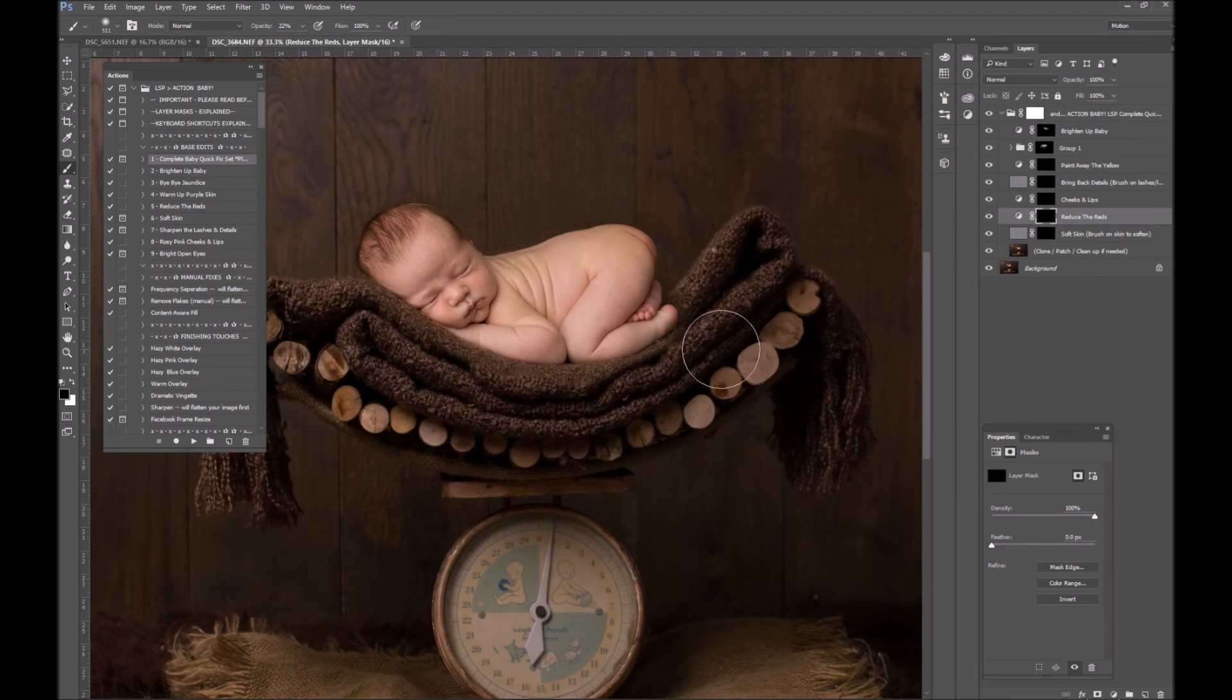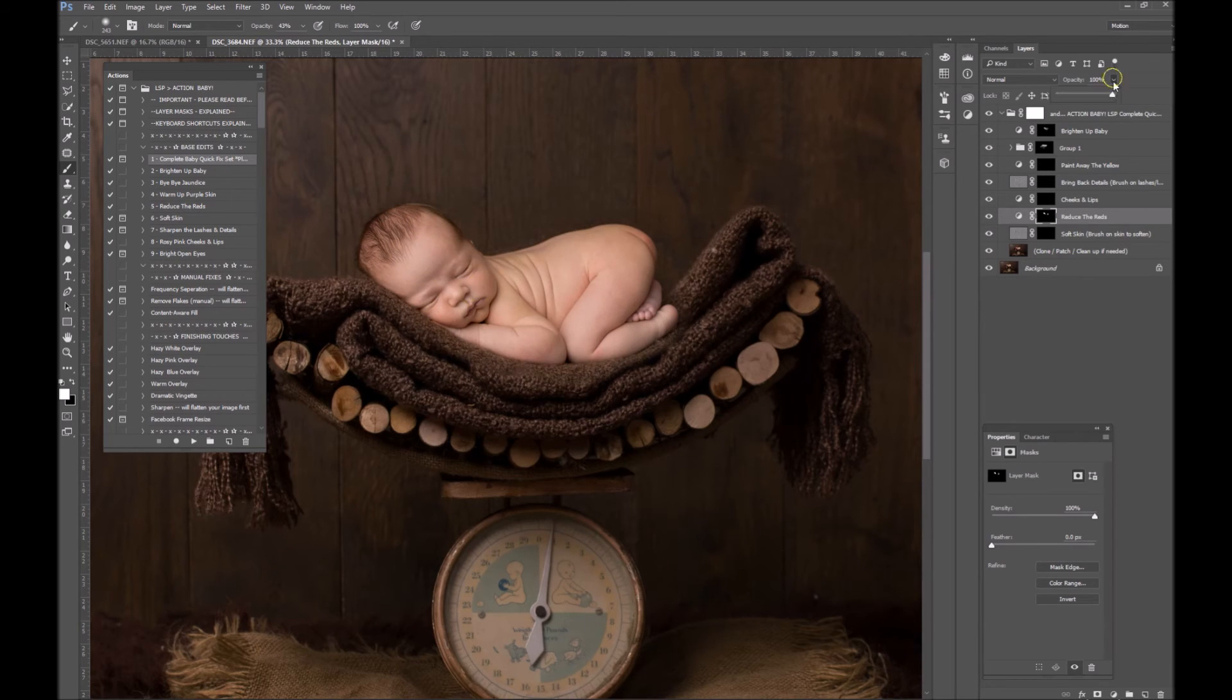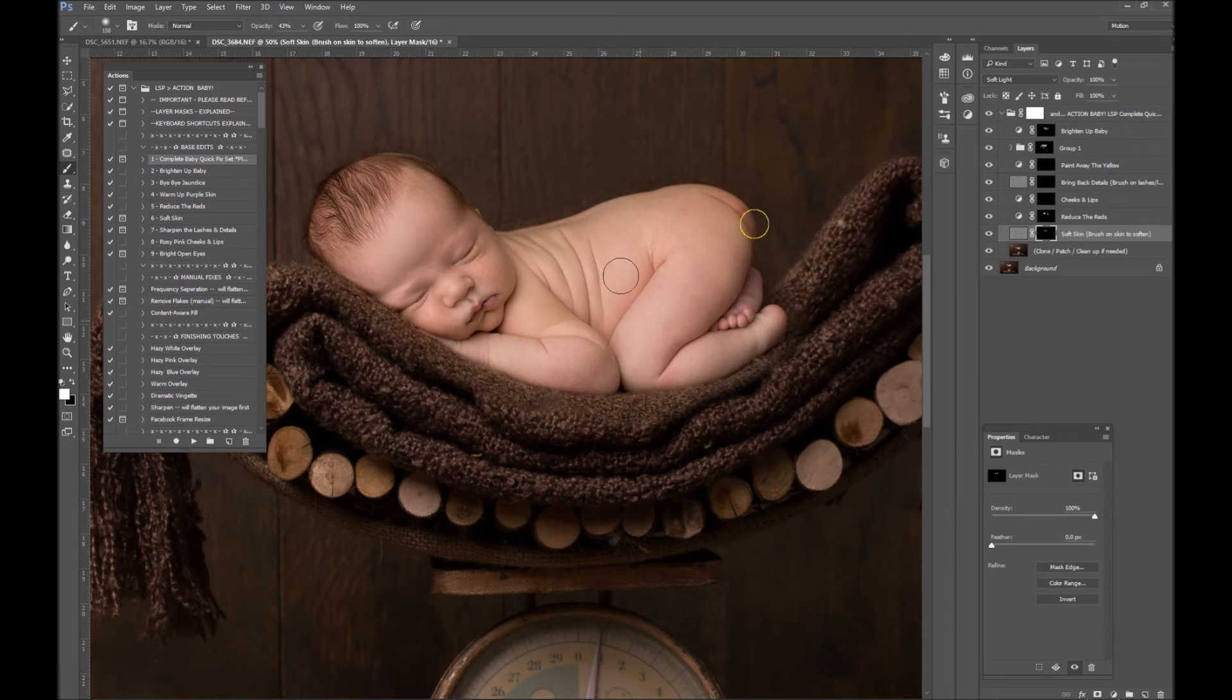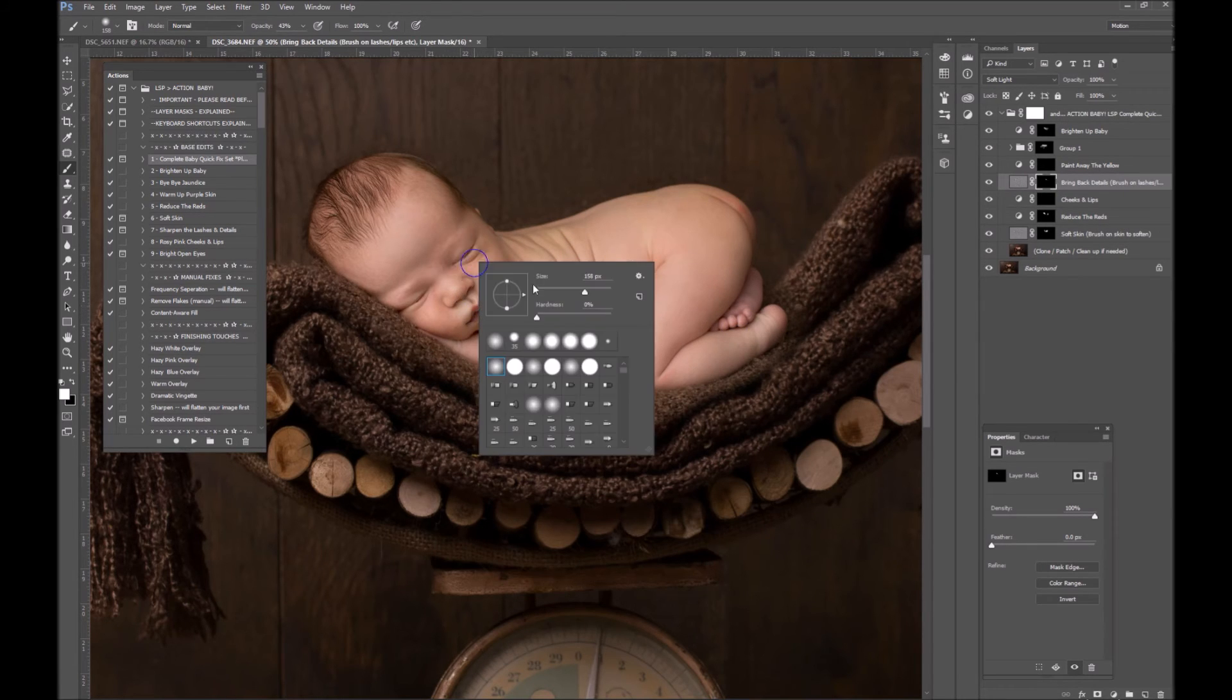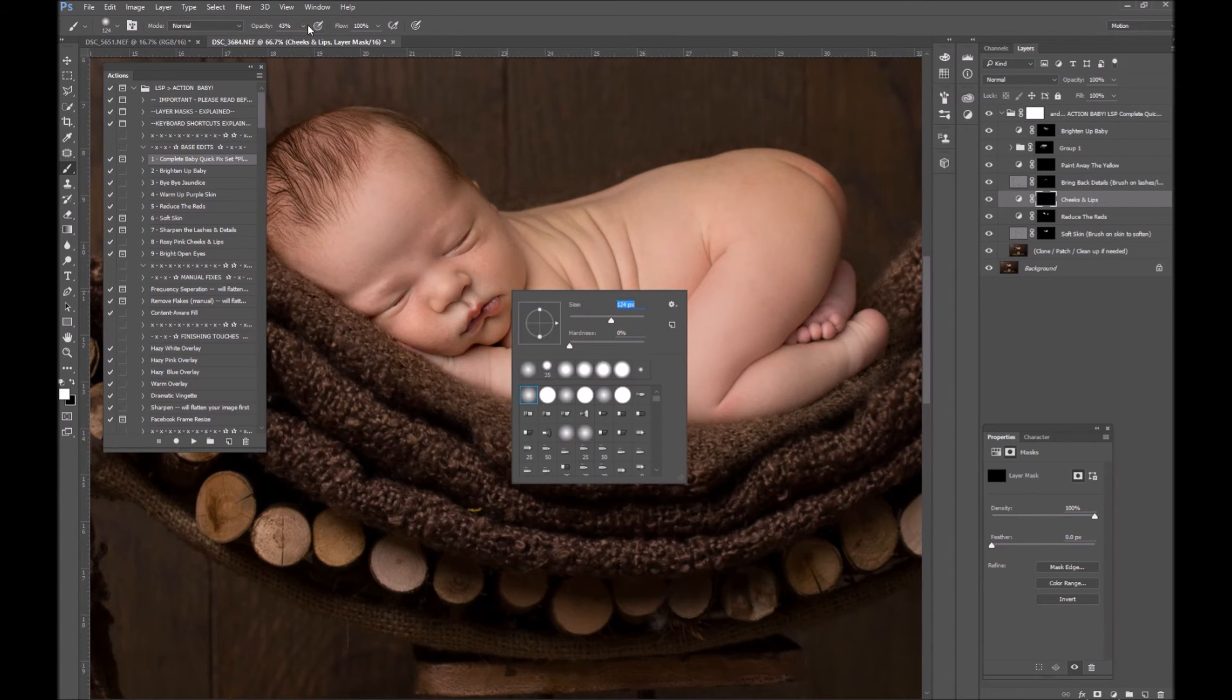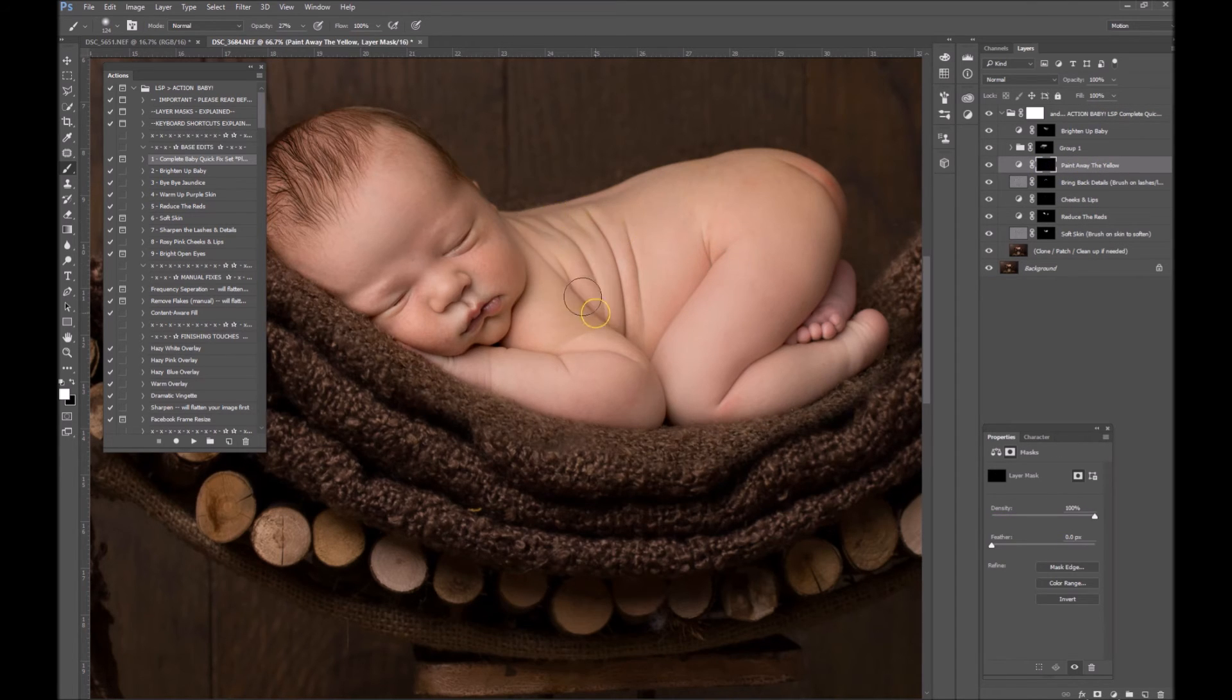Reduce the Reds—I'm going to drag that over baby's feet, bottom, just a little bit. If the effect is too much, you can then go into opacity and bring it down until you're happy because obviously it depends entirely on your image how much of the effect you want to show. Soft Skin—I'm going to run a little bit of that over. Bring Back the Details—I love bringing back the details in little creases, toes, lips, and eyes, so this is where you want the parents' focus to look. Cheeks and Lips—this will add just a little bit more color to his lips and cheeks. Again, if the effect is too intense, you can turn the opacity down on the layer. Paint Away the Yellow—yeah, we do have a little bit of yellow around here.